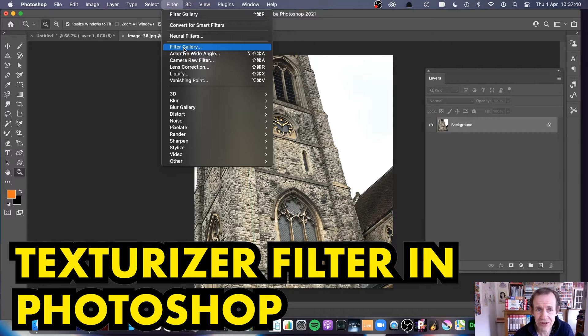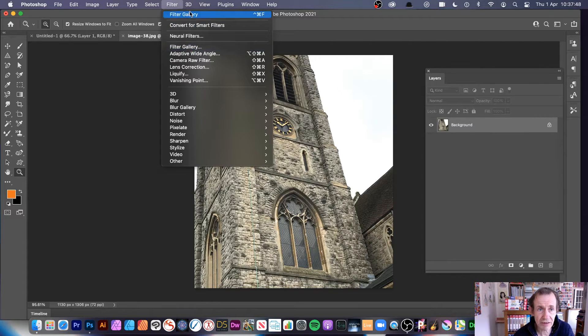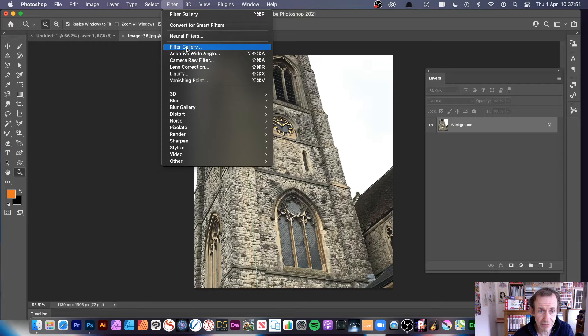Displacement maps and Texturizer — it's one of those where I think, why can't they update it? They haven't. Filter Gallery seems to be completely forgotten about. So there is the Filter menu and Filter Gallery.